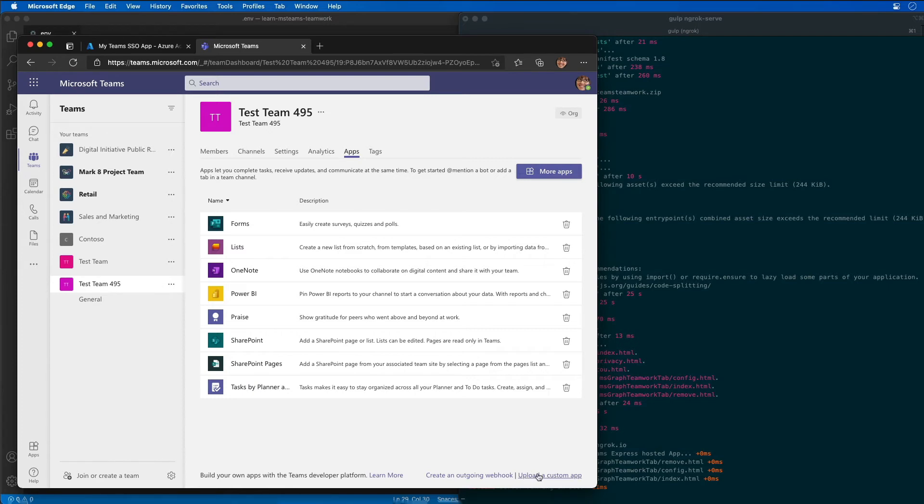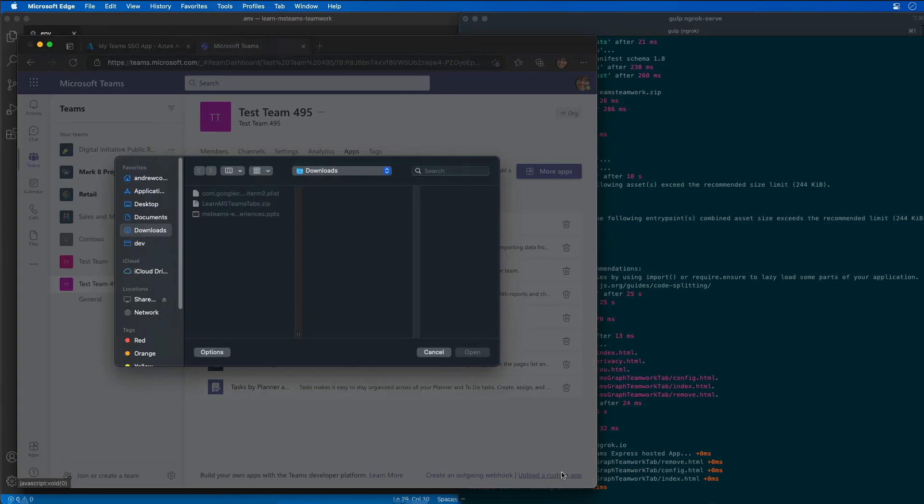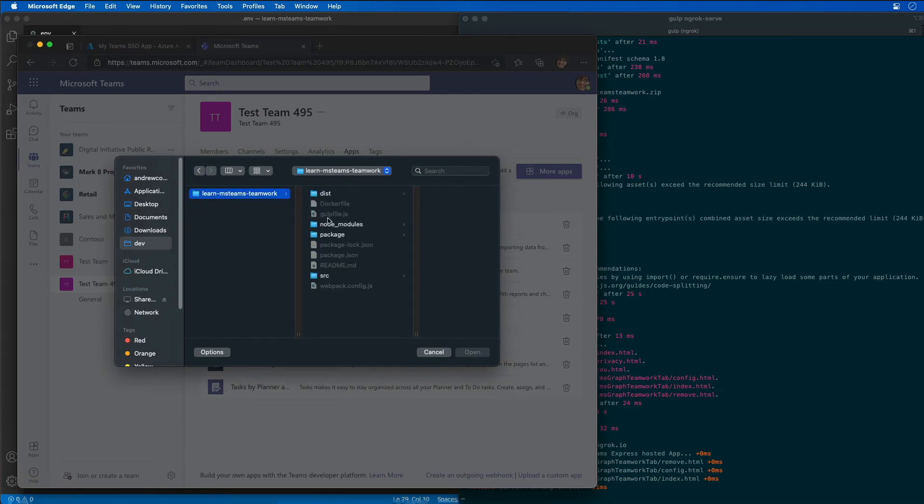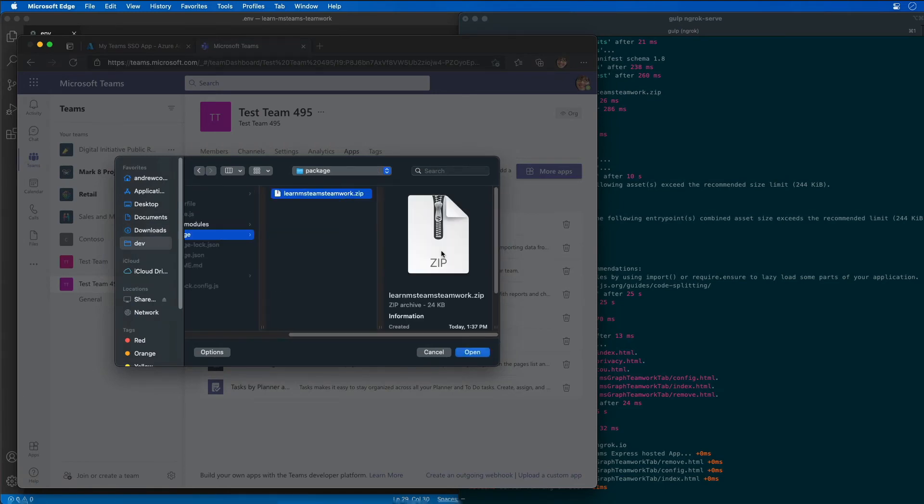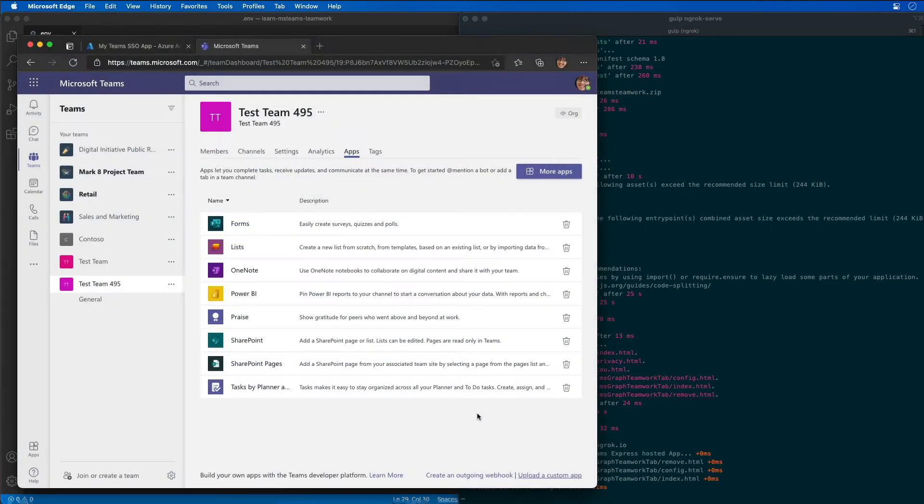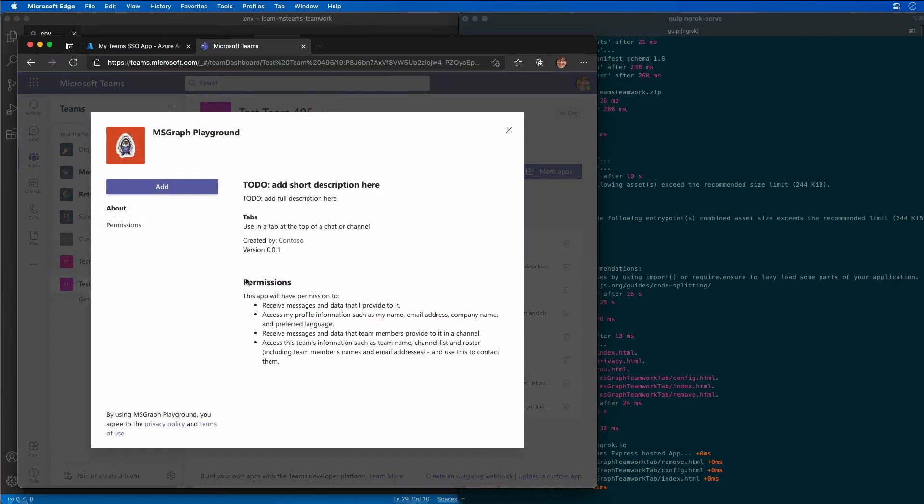I'm going to come over here into the apps page. I'm going to upload a custom app into our team. I'm going to go find the app that we just packaged up and go ahead and add it. And that's going to install it into our team and then add our channel for us.